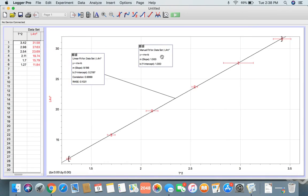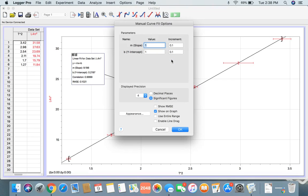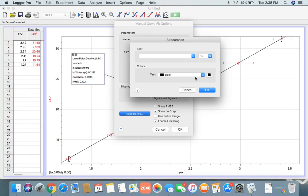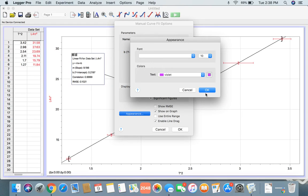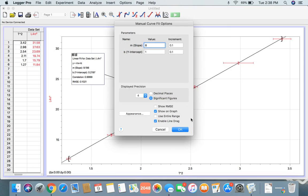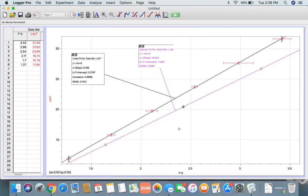Just going to double-click on the box, click on Linear Fit Options, and just change the slope so you can see it, and click Enable Line Drag. I recommend changing the color so it's easier for you to see which line you're working with. I'm just going to click violet. Click OK, and there. Now you have this line.